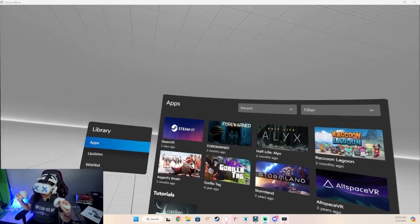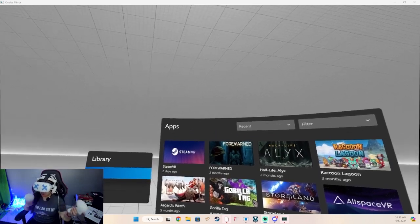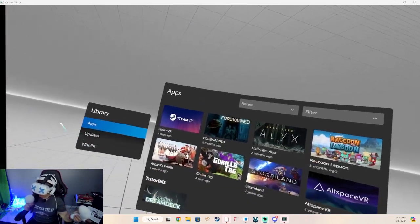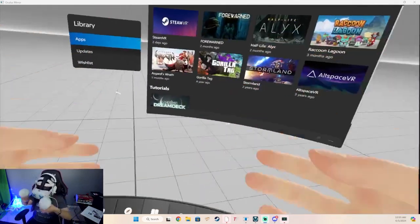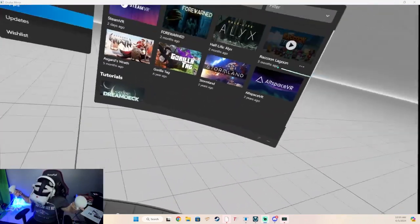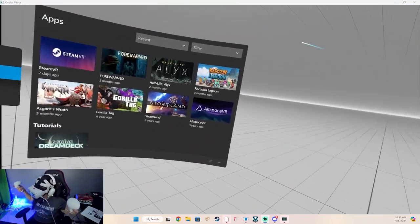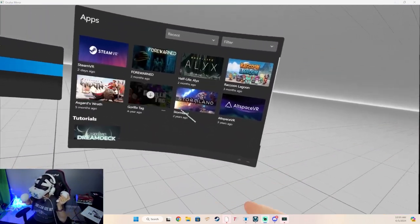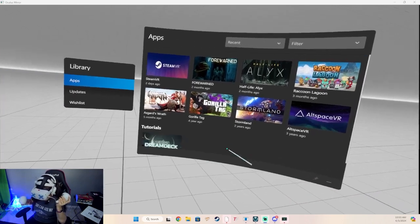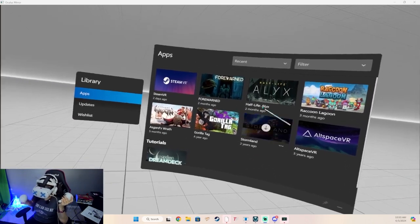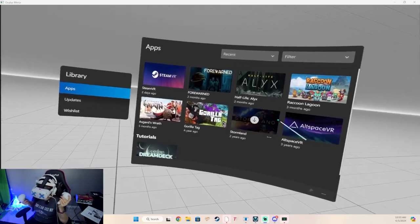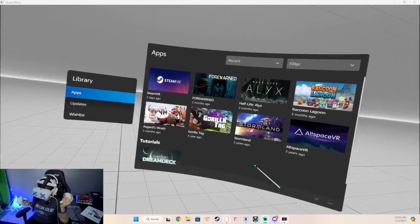Now I'm on my PC, and you can see me again because now I'm recording with my computer. This is what the Quest Link home looks like for me. It has just some games that I've opened in the past. If nothing's in here, just launch it from your PC.